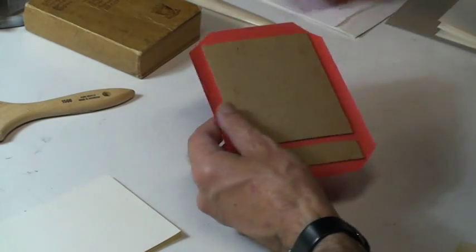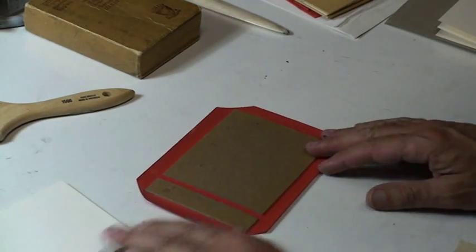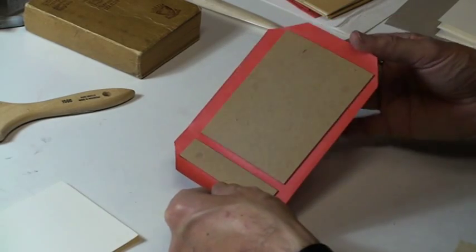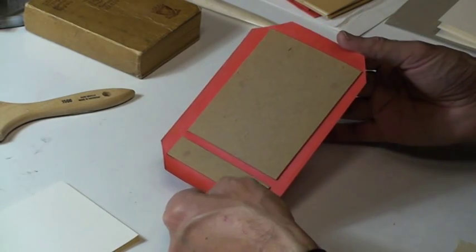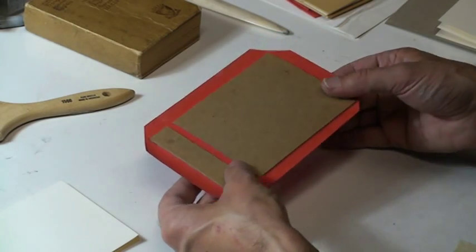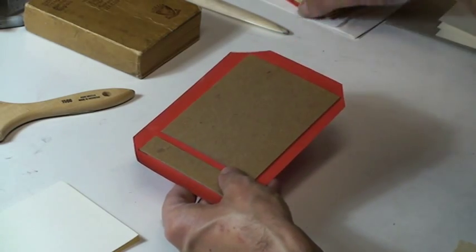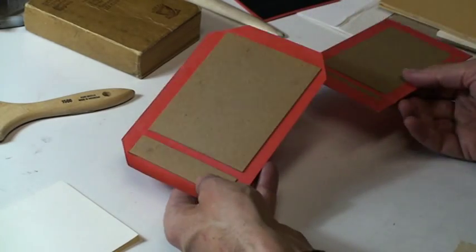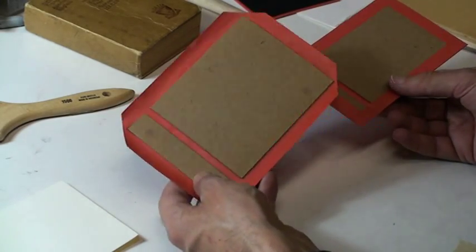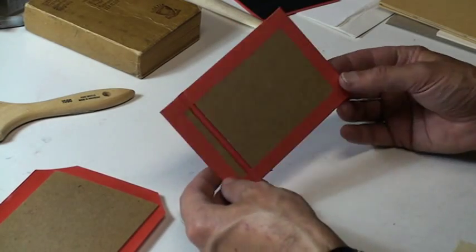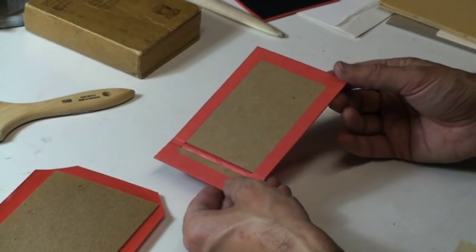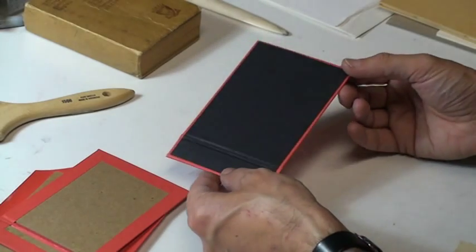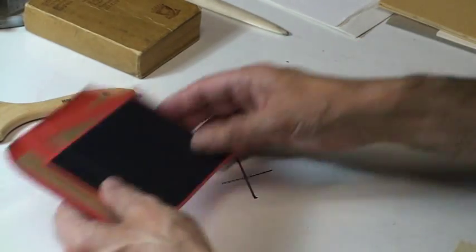And then this just shows you how you do the backing. Although in this case I was doing this for a Japanese binding, so it was kind of a hybrid. I was making a hardcover for a Japanese style binding. So that's how you would place your boards. Then you would turn the edges. And then you would put the final piece on top.